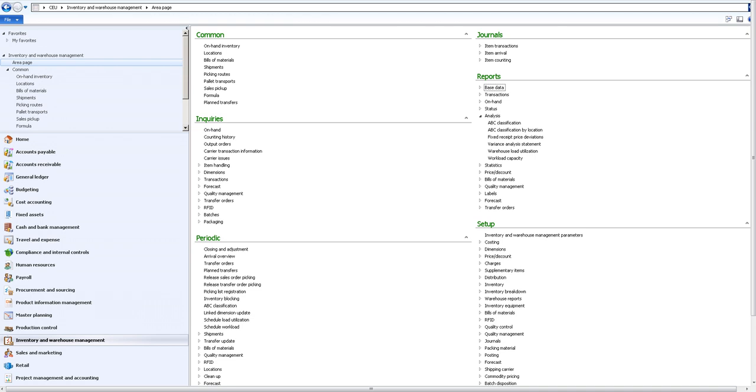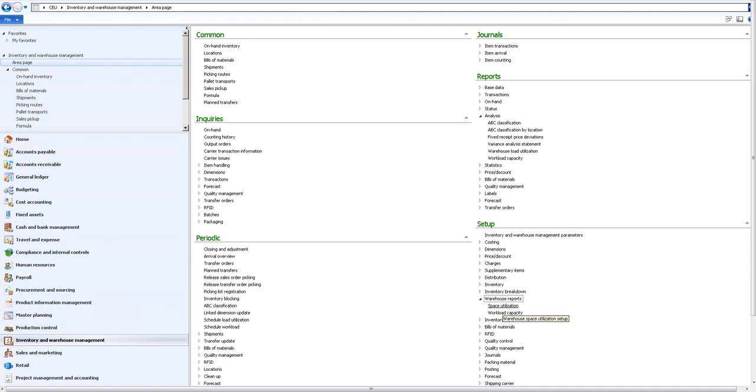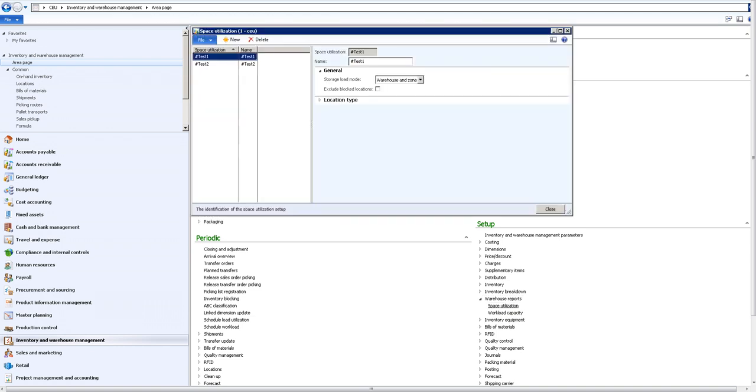We will now look at the warehouse load utilization report. As described in the blog under the setup on inventory and warehouse management, we'll go into the warehouse reports node where there will be a path to the space utilization.